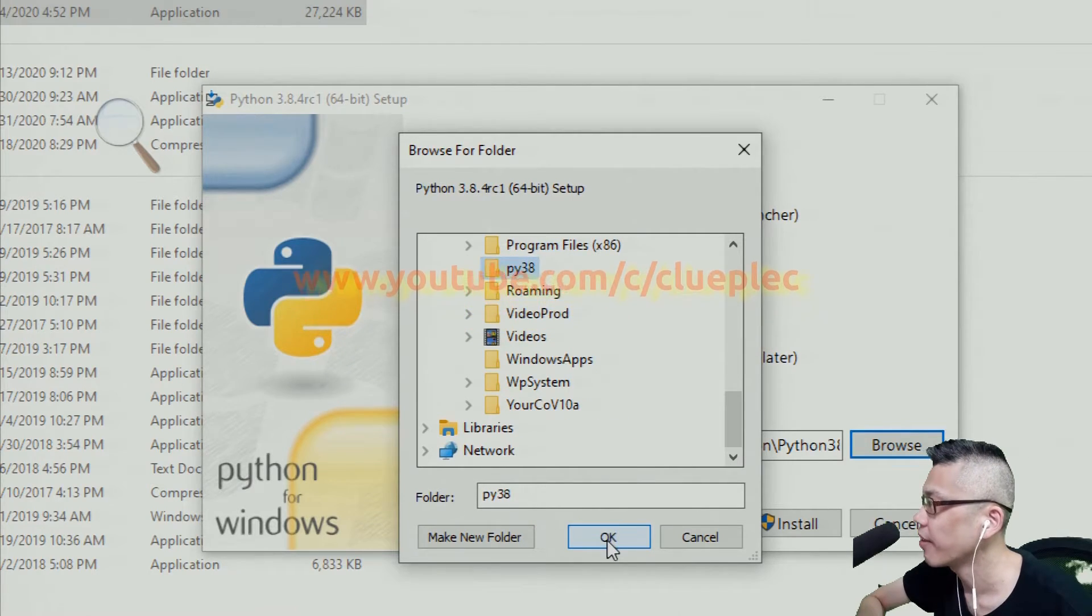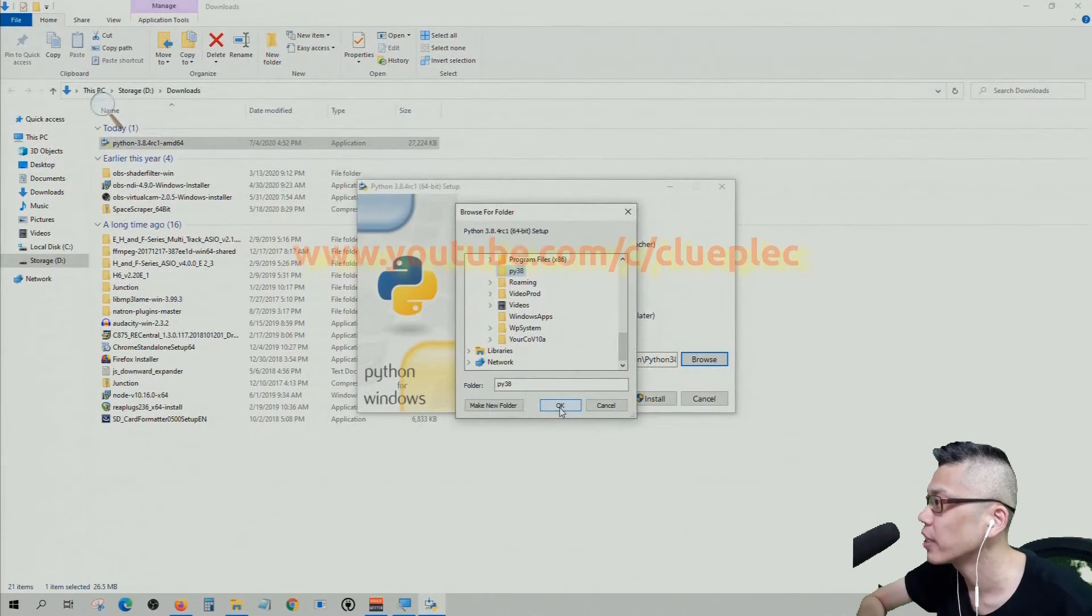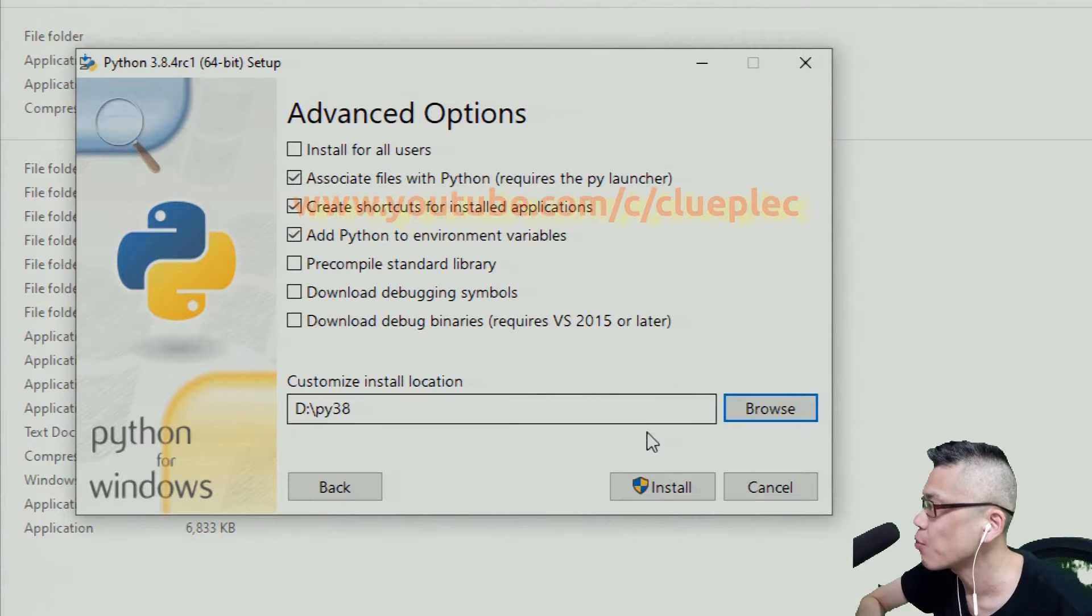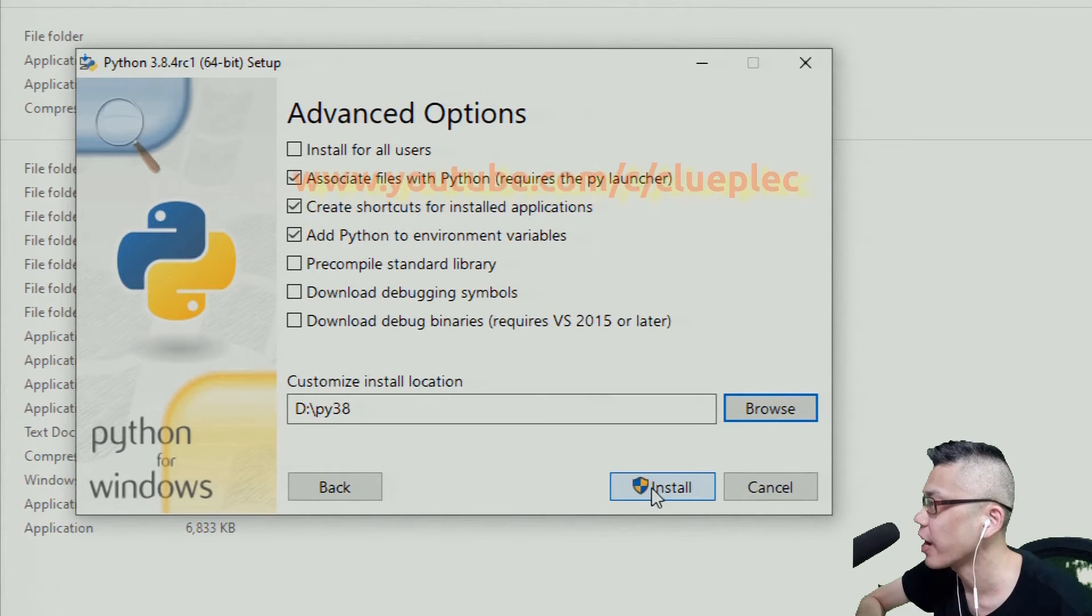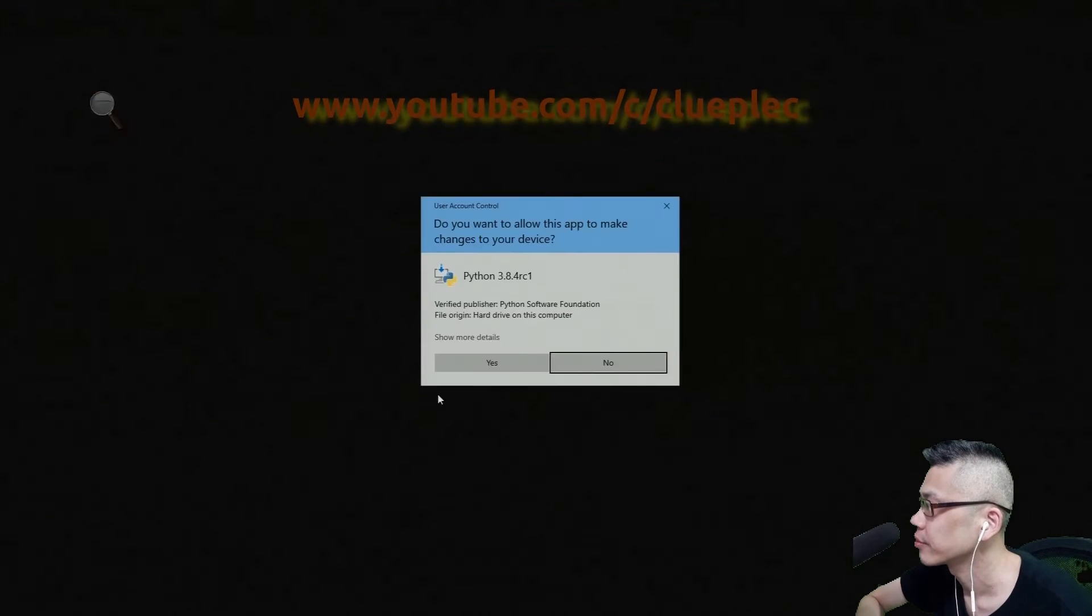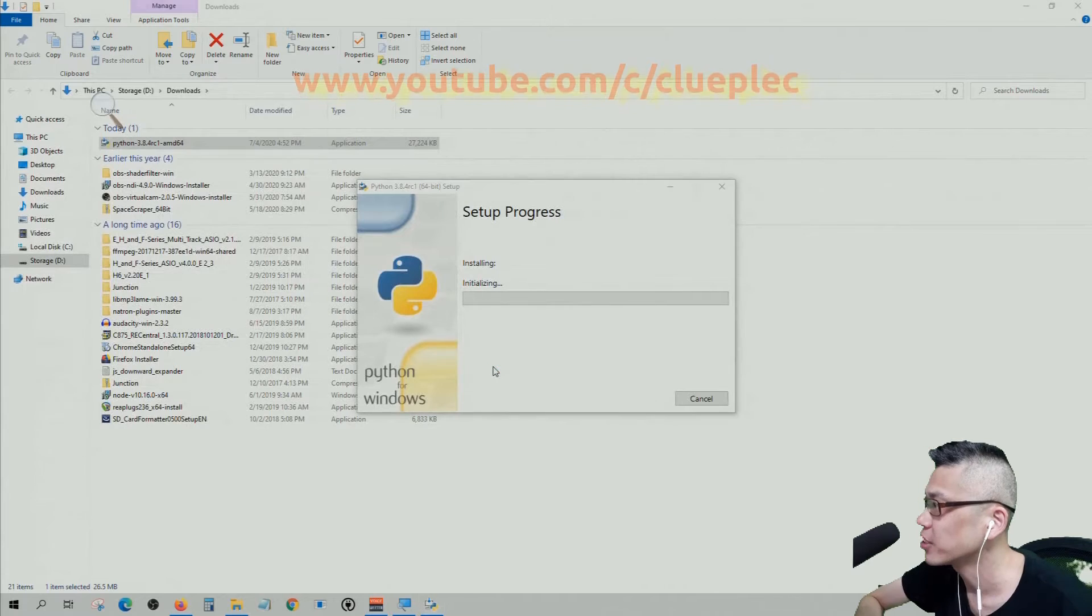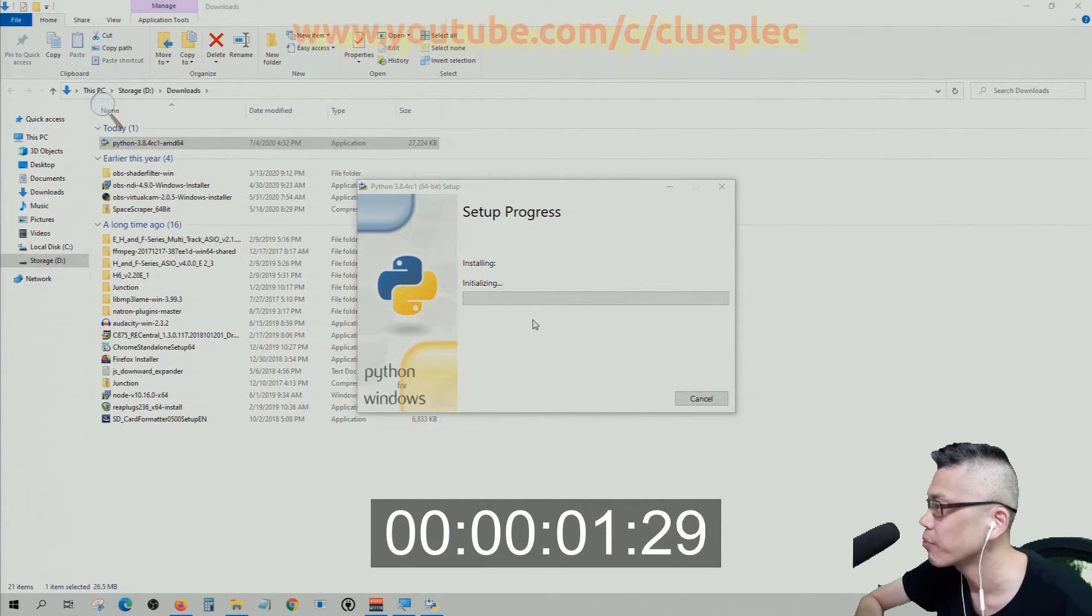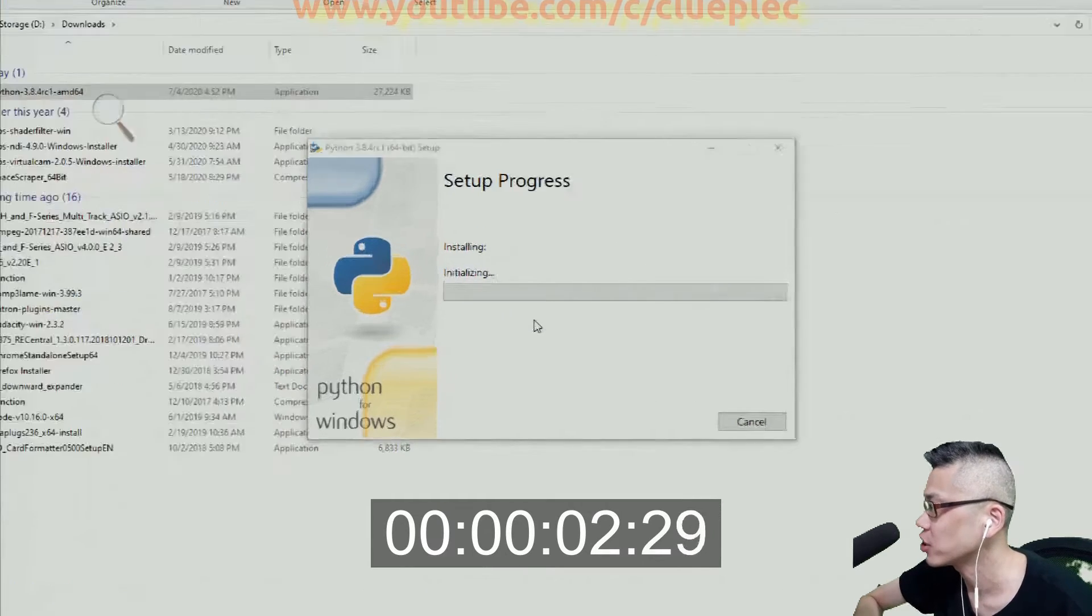Okay, now I'm installing to the py38 folder. It's gonna take quite a while. Sit back and relax.